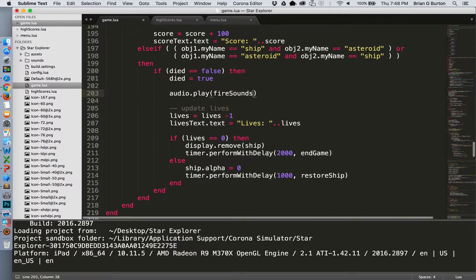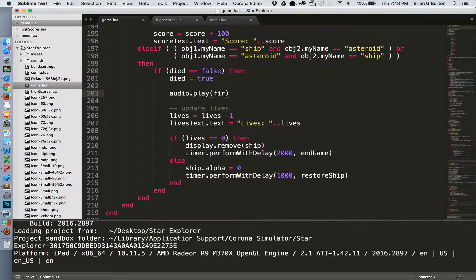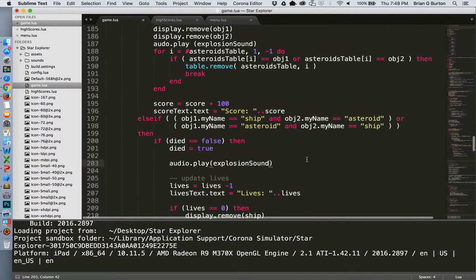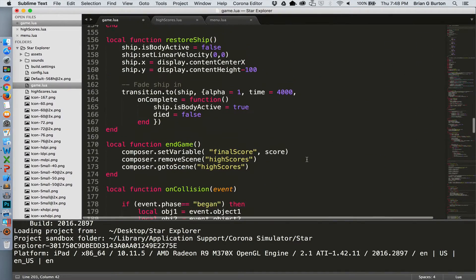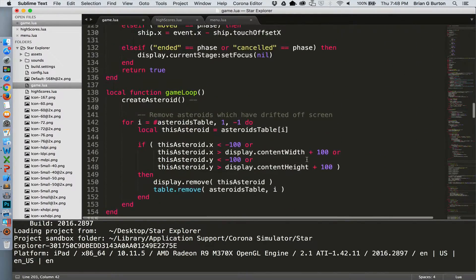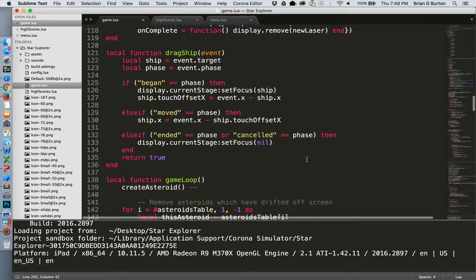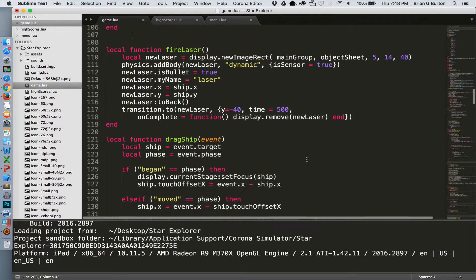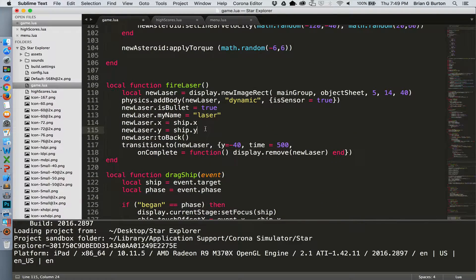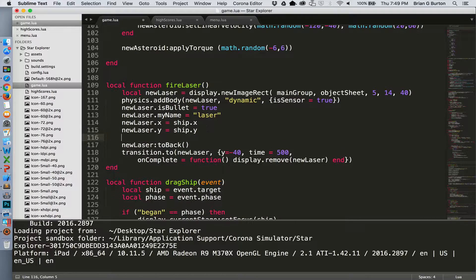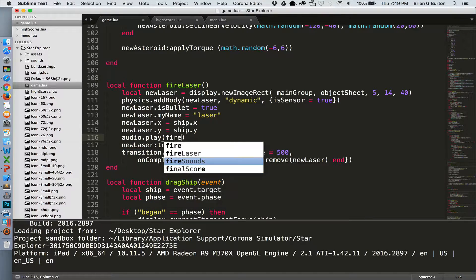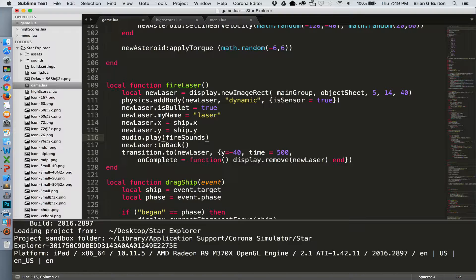Whoops. That needs to be explosion sound, not fire sound. All we need to do is add a fire sound when we are firing our laser. So I'll scroll up to the fire laser section. And anywhere in this, we just simply need to play audio.play fire sound. And now it will play the audio for firing a shot any time that the player hits the play button.